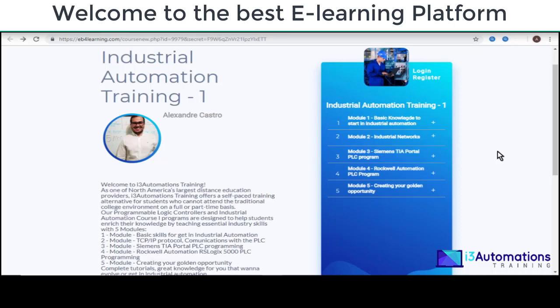Hello everyone, welcome to the best eLearning platform — Industrial Automation Training number one.